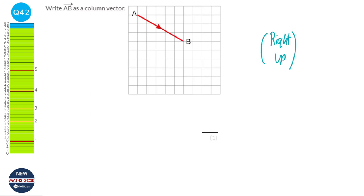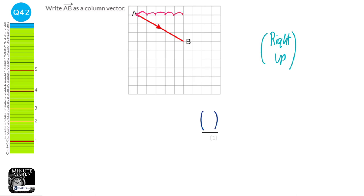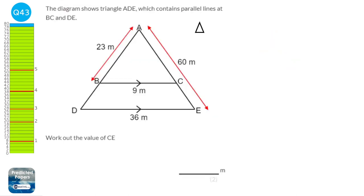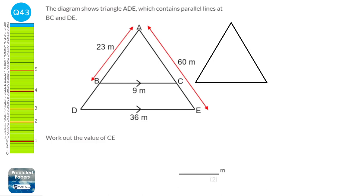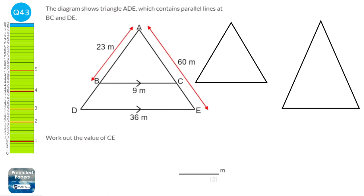Column vectors are shown with the amount right we go at the top and the amount up we go at the bottom. We count the jumps from start A: 1, 2, 3, 4, 5 jumps right, so the top is 5. Then 1, 2, 3 down — because it's down it's going to be minus 3. So the column vector is 5 at the top and minus 3 at the bottom.